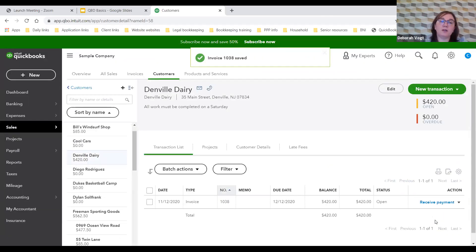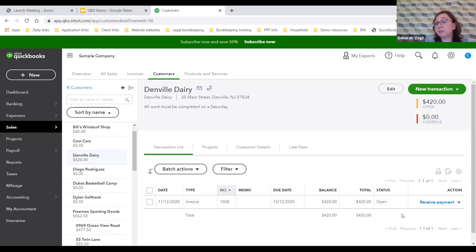Save and close. There's our invoice for Denval Dairy — $420 due December 12th, one month from today.